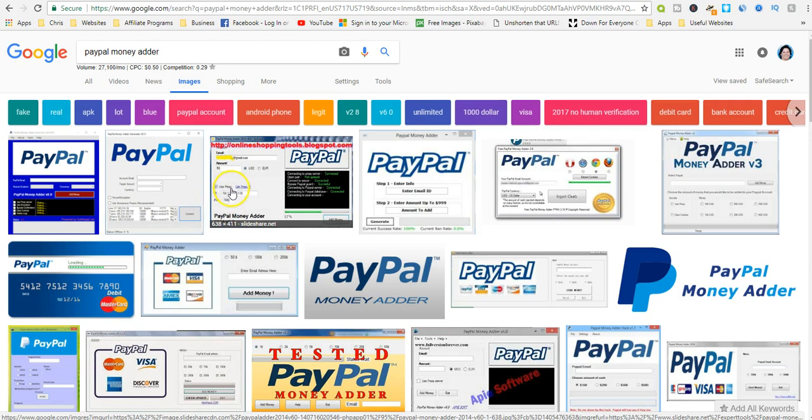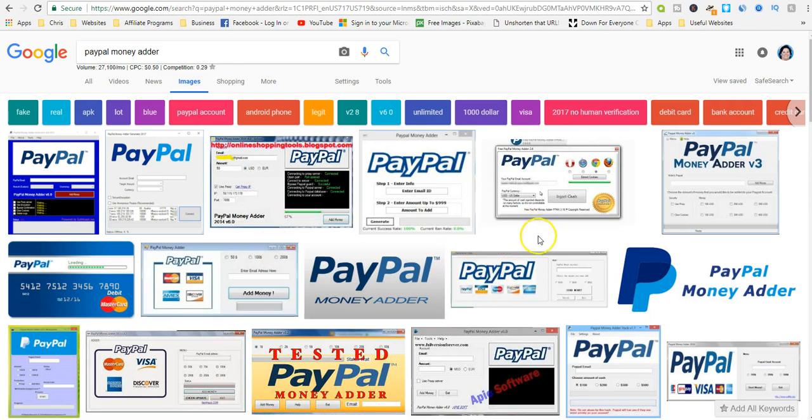PayPal money adders usually require some type of human verification. They want to know that the people falling for their scam are real humans and not bots. The human verification procedure can vary from one PayPal adder to another.